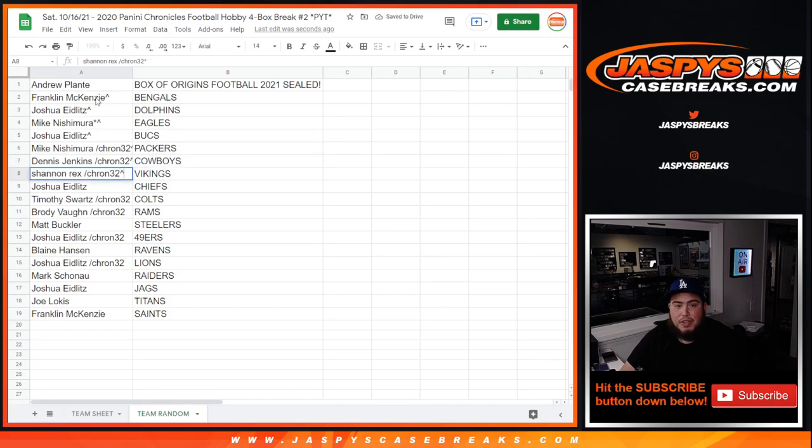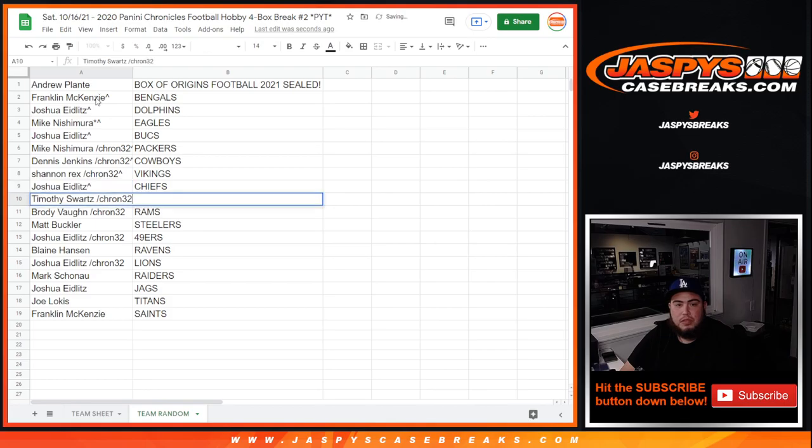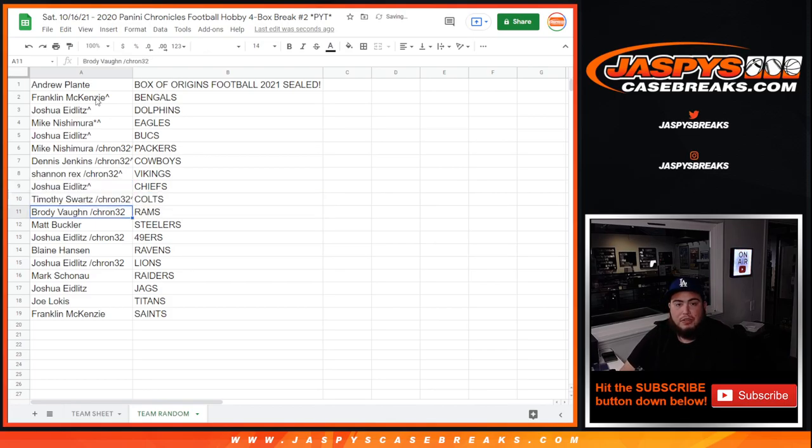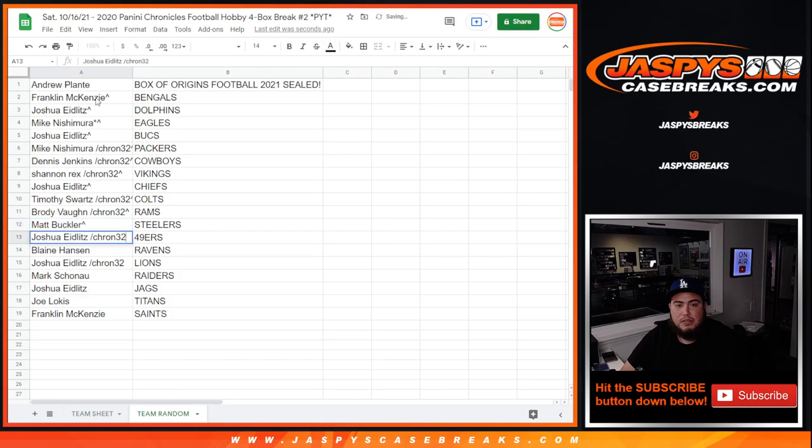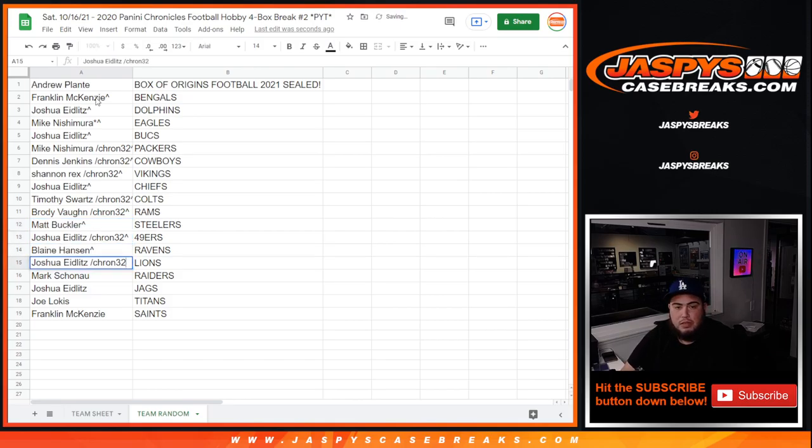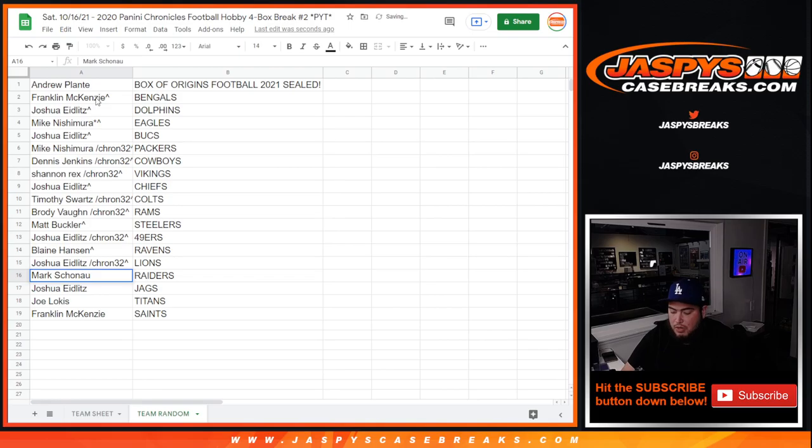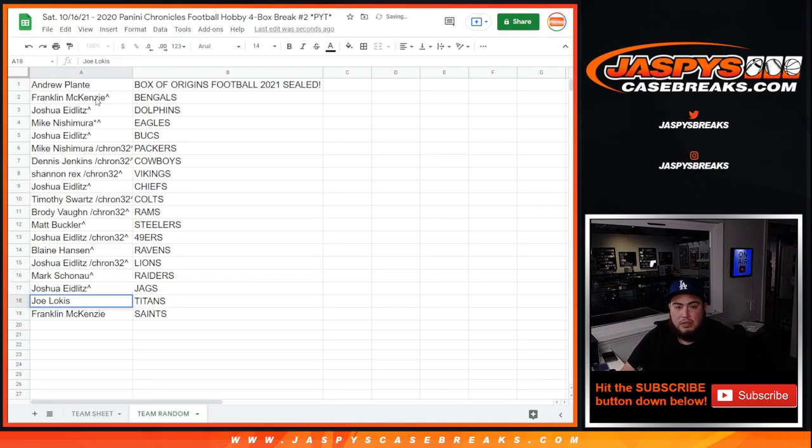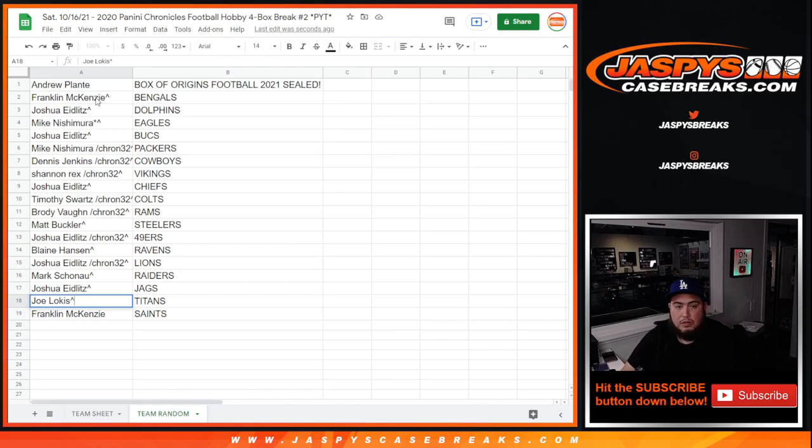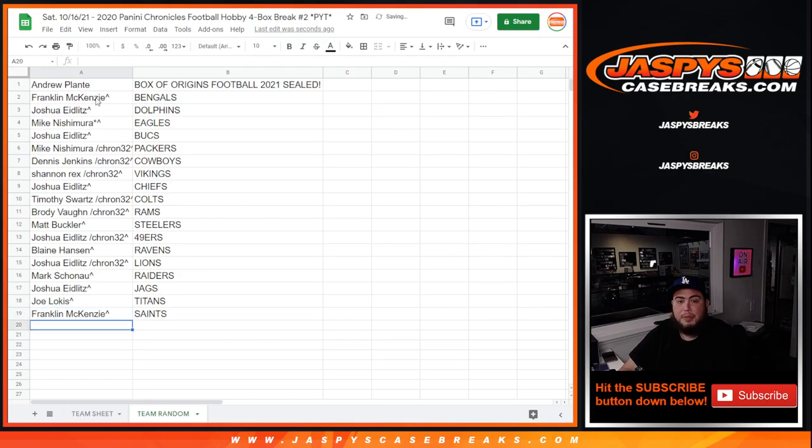Rex you have the Vikings, Joshua with the Chiefs, Timothy you have the Colts, Brody with the Rams, Matt Buckler with the Steelers, Joshua with the 49ers, Wayne with the Ravens, Joshua with the Lions, Mark with the Raiders, Joshua with the Jags, Joe with the Titans, and Franklin with the Saints.